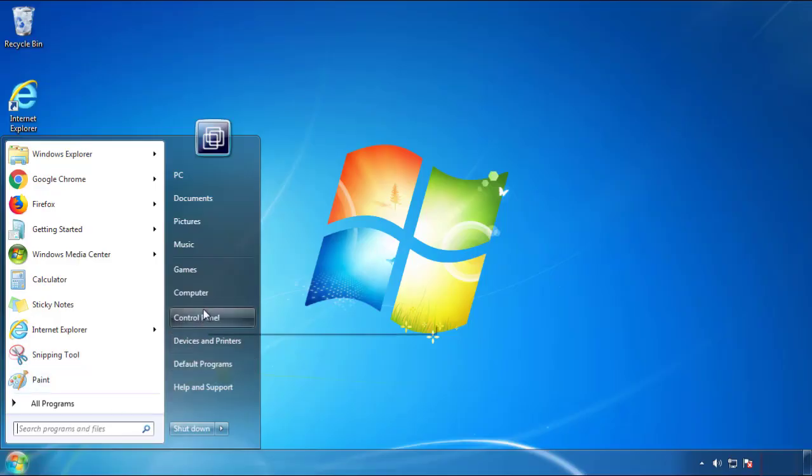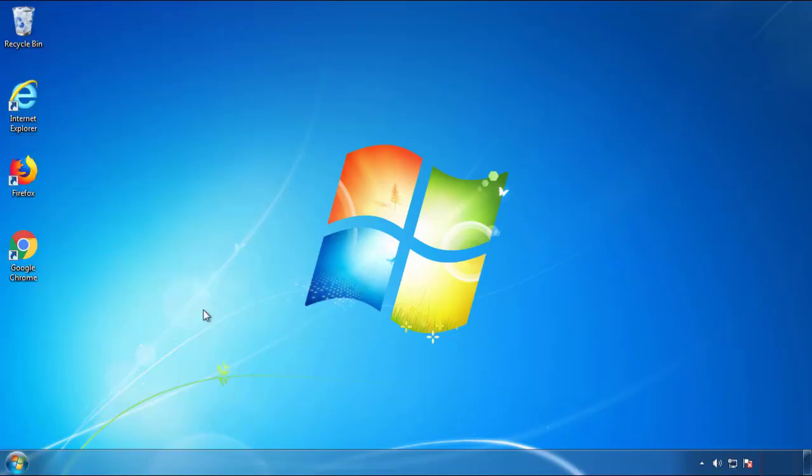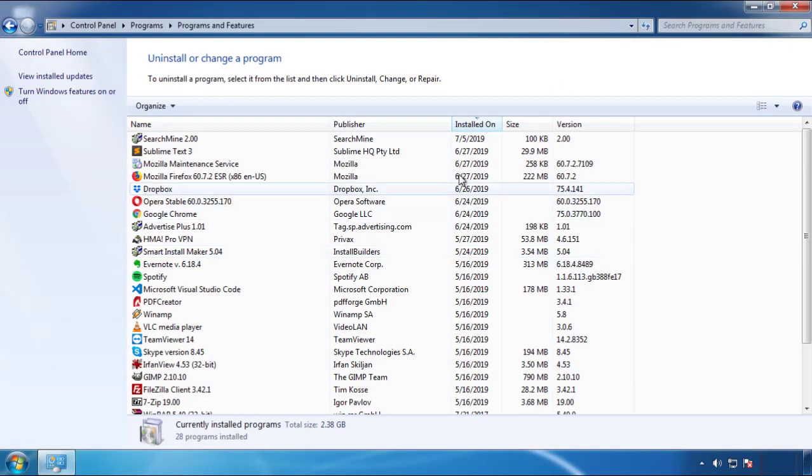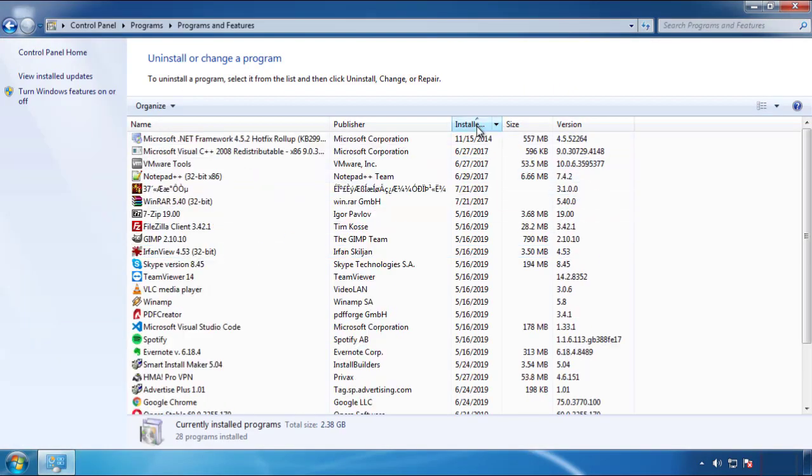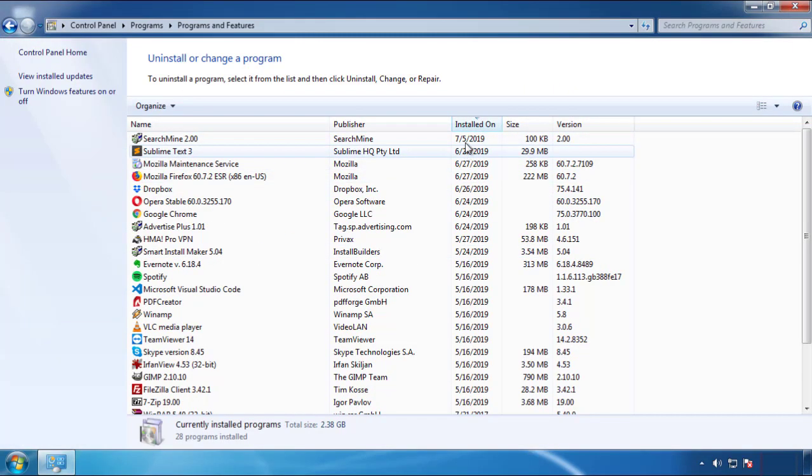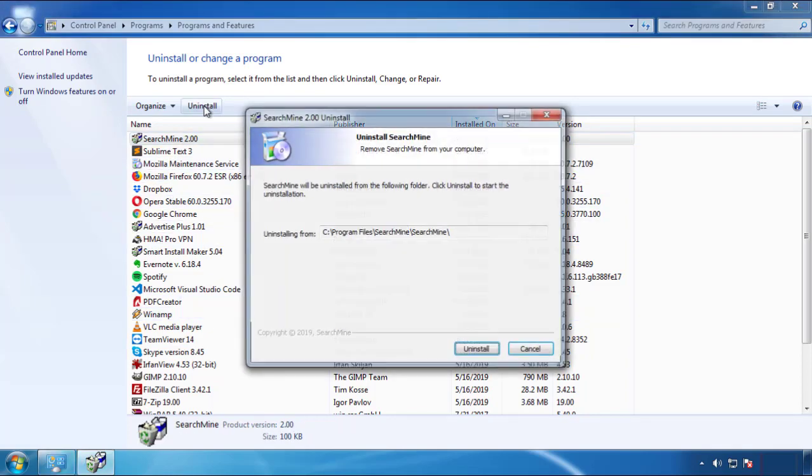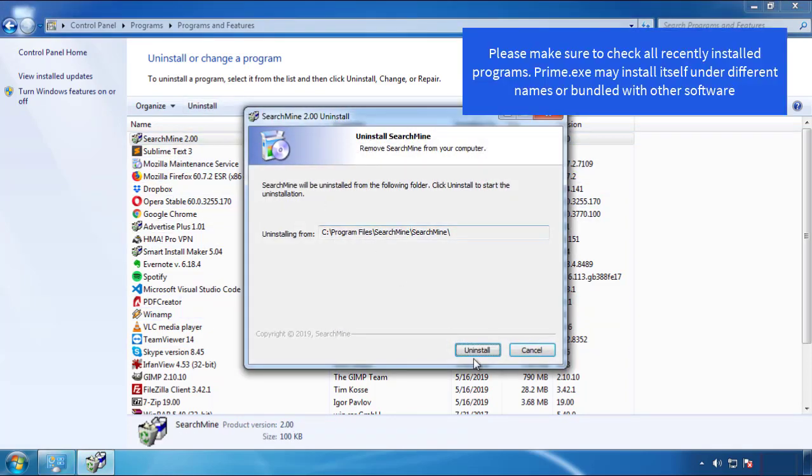Just open Control Panel, click uninstall or change program, then click here on the dates to arrange the programs. Look at the most recent ones, since the adware was recently added, it should be here.